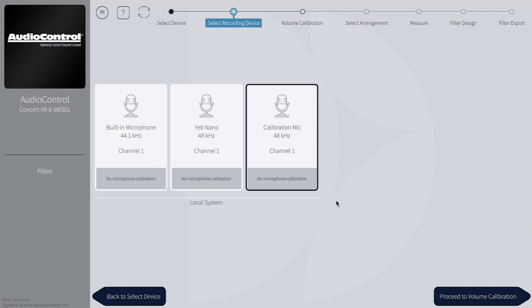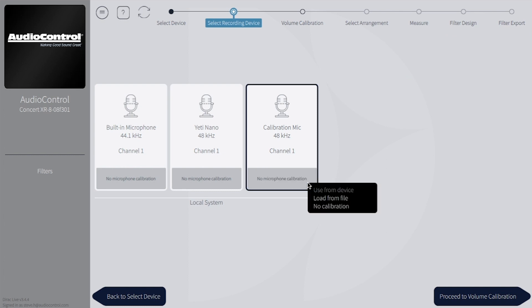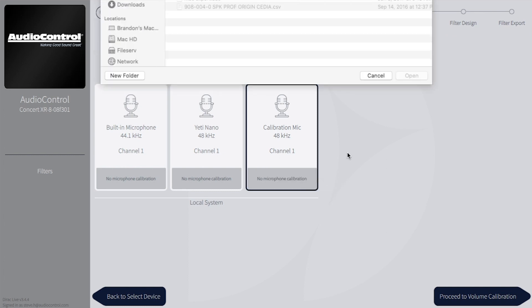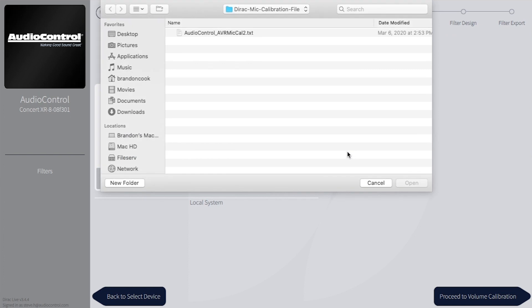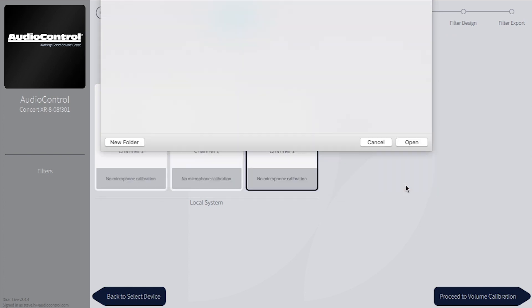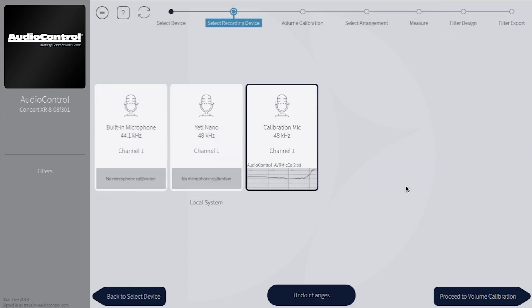Click on the calibration mic, then right-click where it says No Microphone Calibration. Select Load from File, and then open the audio control AVRMicCal2.txt from the mic calibration folder we downloaded earlier.